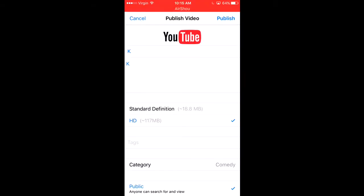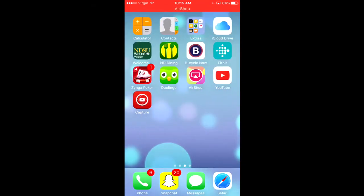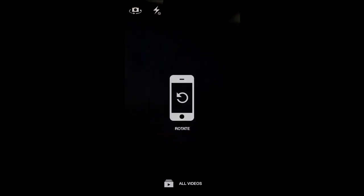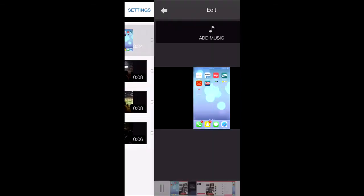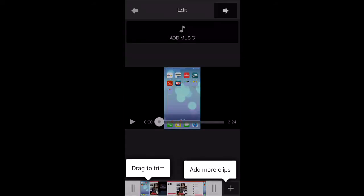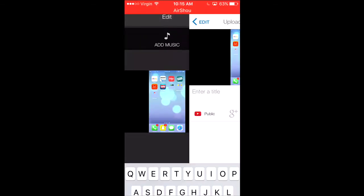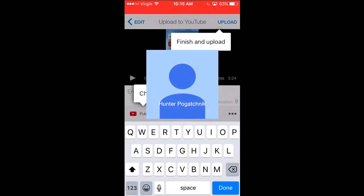So the solution to this is you have to get the app called YouTube Capture. You get the app, click all videos, edit and upload, find your video, and you can edit in everything, and finish and upload.